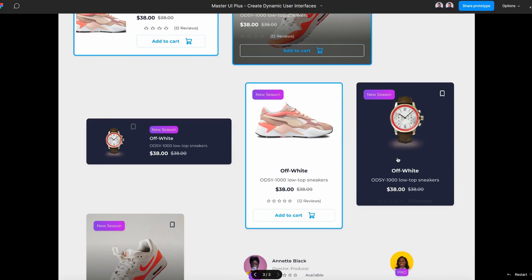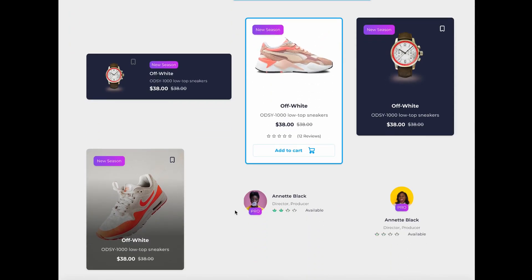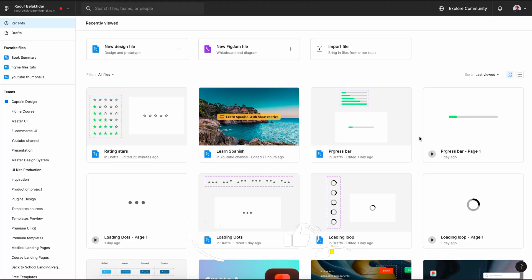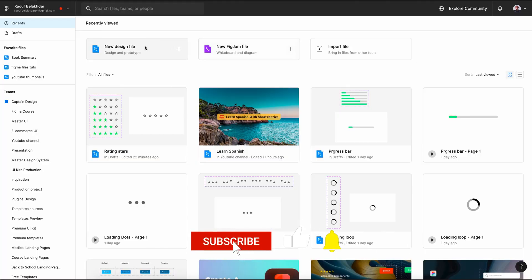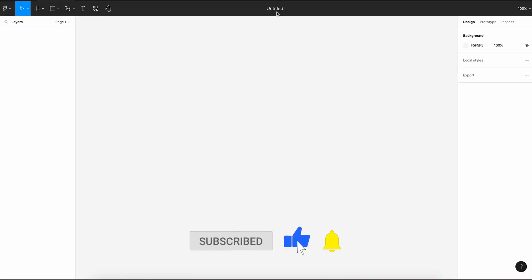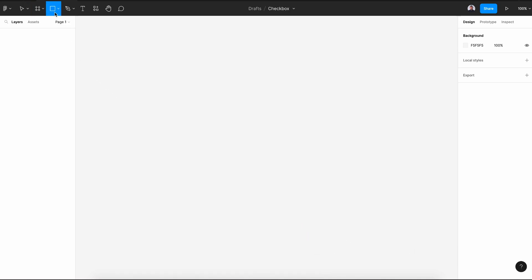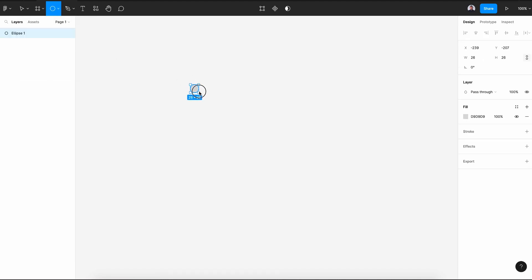All right, let's get back to our tutorial. Begin by creating a new design file and rename it to "checkbox." Then let's go to the shape tool and pick the ellipse tool. Hit the shift key and click and drag.